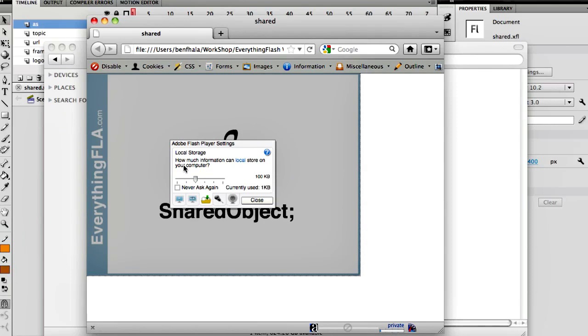Historically, local storage enabled you to save up to 10k without asking the user. From September 1st 2011, which was really recently, two months ago before this recording, Flash opened it up and made a default of 100k.